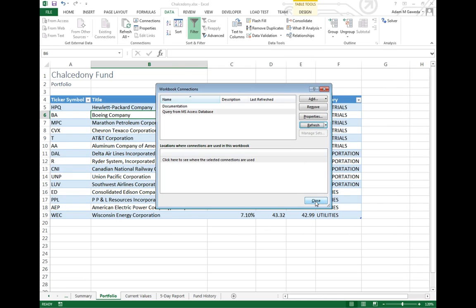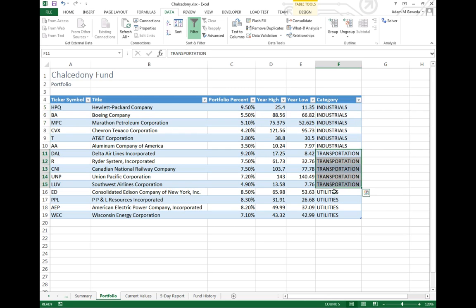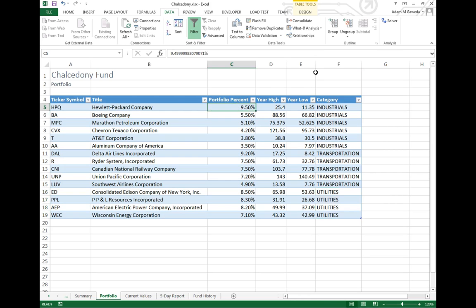And notice what happened in the background. As soon as I close out of this, you can see we have industrial, transportation, and utilities in alphabetical order. And now we've got our portfolio percentage as well in descending order.